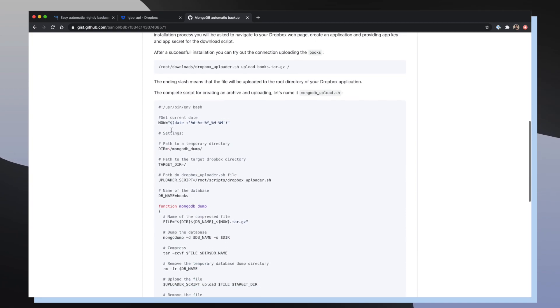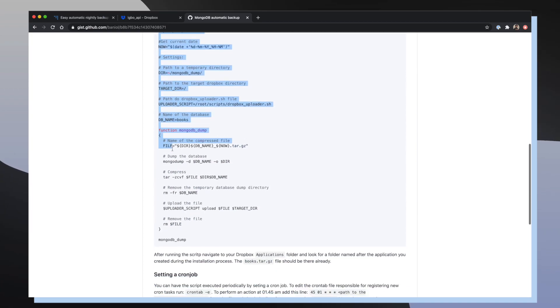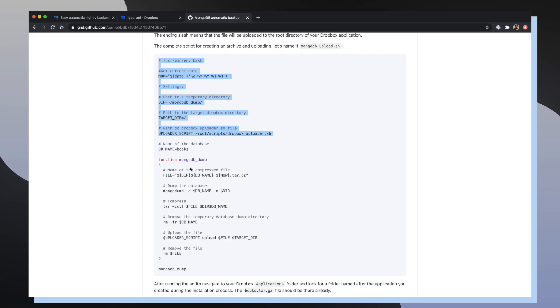And then you want to run this entire script which will essentially dump all of the data from your MongoDB database into your own personal application folder inside of Dropbox.